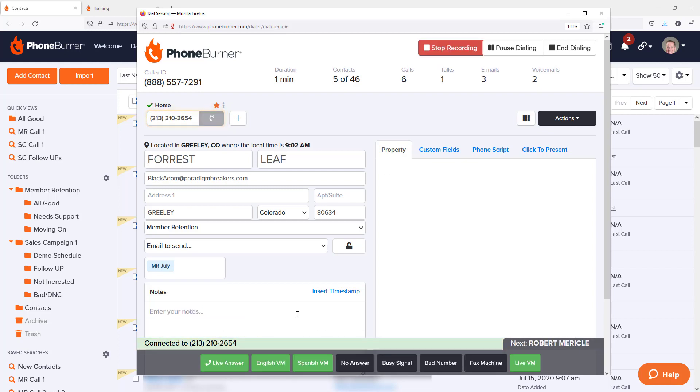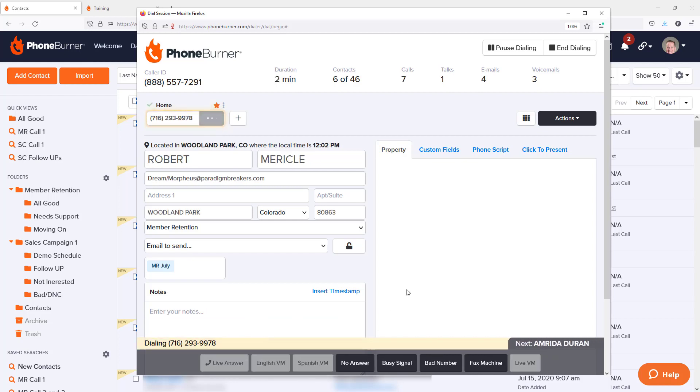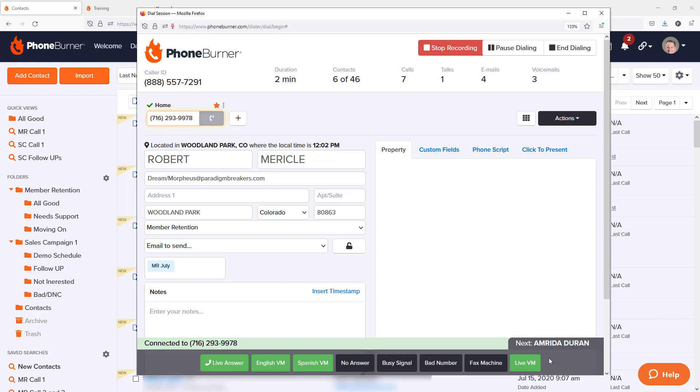However, there are certainly times where you might want to leave a customized personal voicemail. And you've always been able to do that with Foam Burner. You've been able to just stay on the line, wait for the beep and leave your voicemail.